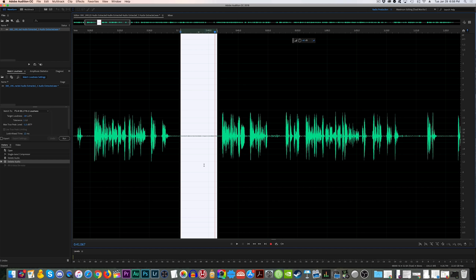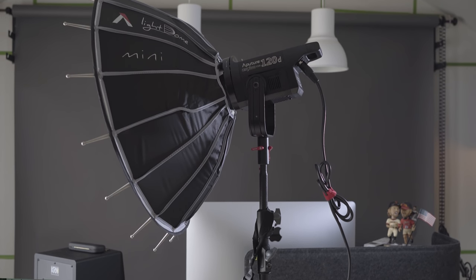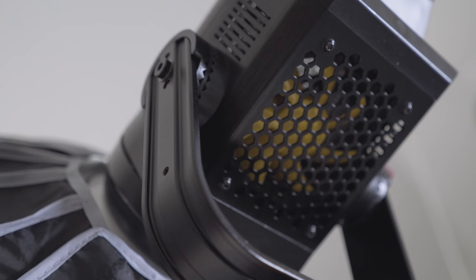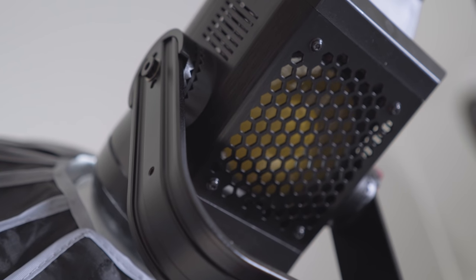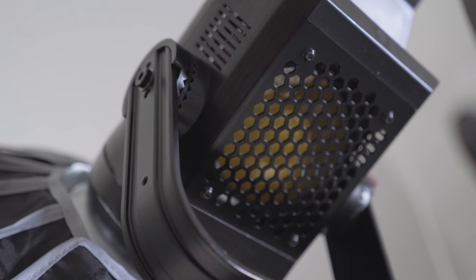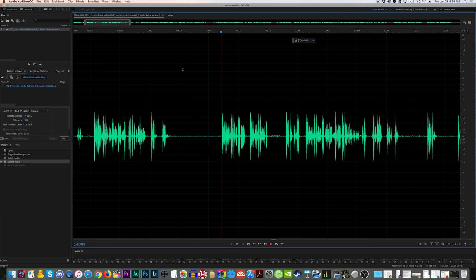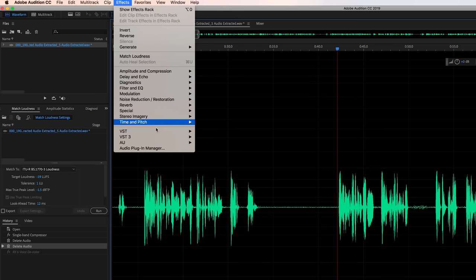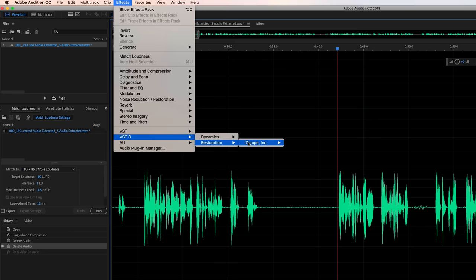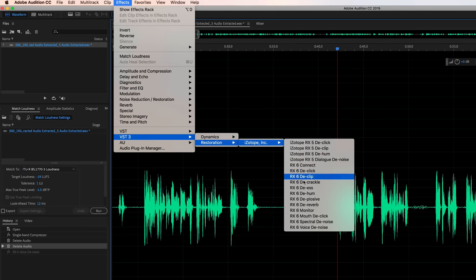There was a fan in the light and it was really close to me, so I think that's where most of this noise floor is coming from. I want to reduce that as much as possible without degrading my actual dialogue. To do this using iZotope, I'll come up to my effects, toggle over to Restoration, iZotope, and RX Voice Denoise.